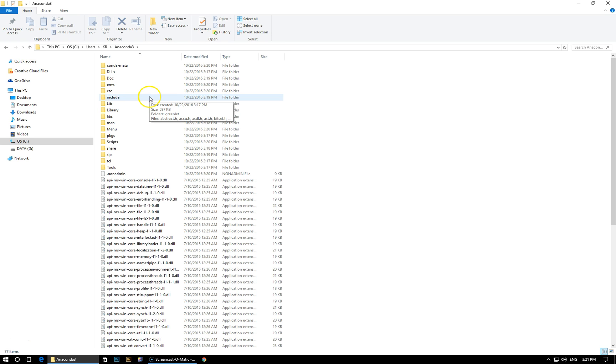So in the next lesson, I will take you through the process of accessing the Windows command prompt, updating all of these libraries to their latest version, as well as installing some additional ones. And then we'll come even closer to getting started with the actual course content itself. So I'll see you in the next lesson.